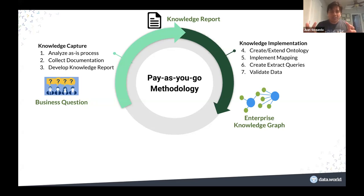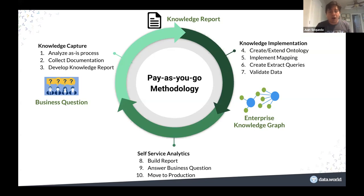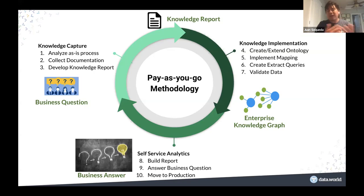The first knowledge graph that comes out is going to be very small, with the model mapped just for that one question on purpose. This helps you address the cold start problem. Once you have data that people can understand and they can build reports and answer their questions, if they succeed, we move to the next question. Can you answer the next question with data you already have? Fantastic — move on. If you can't, you ask what's missing, expand the model and the data little by little, and keep iterating.